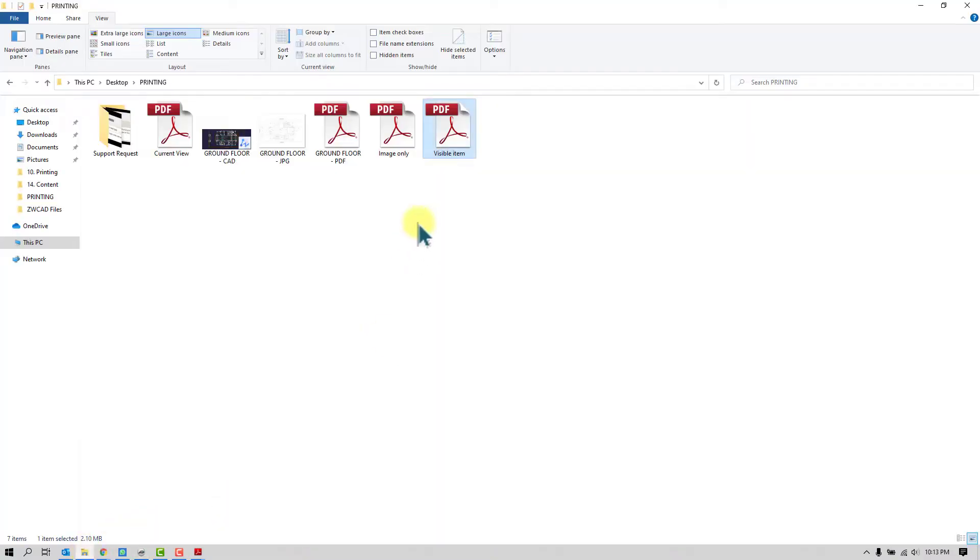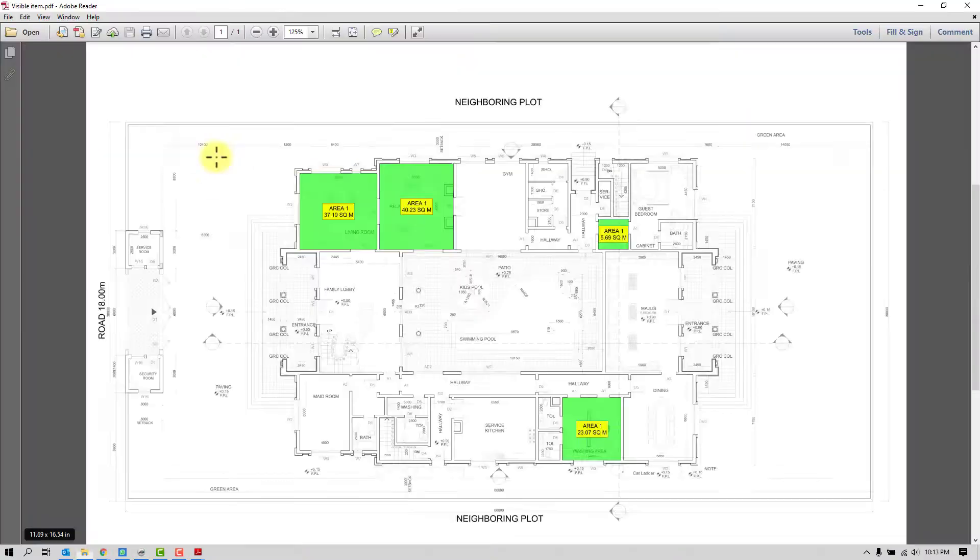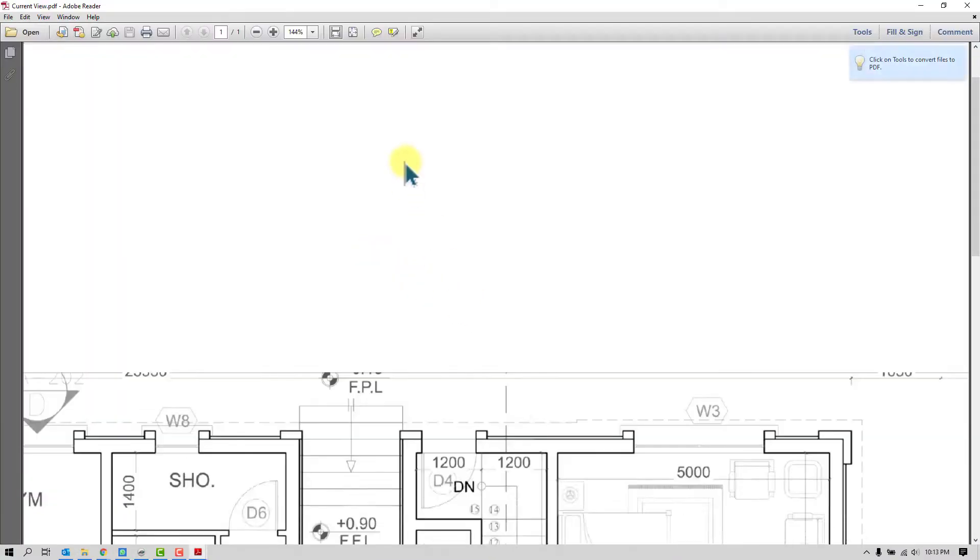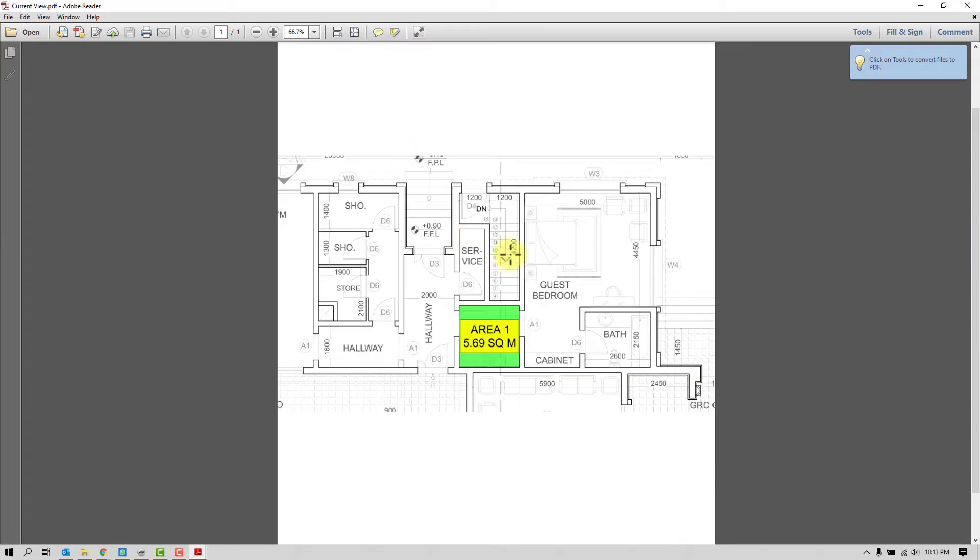You will see now. Now let's see the output. Here we have it. So software will choose only the current view.